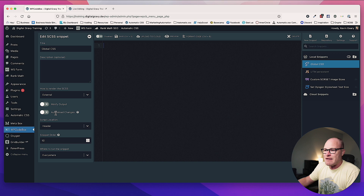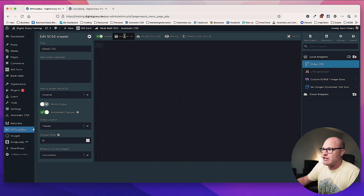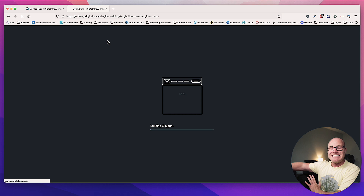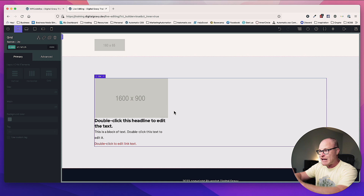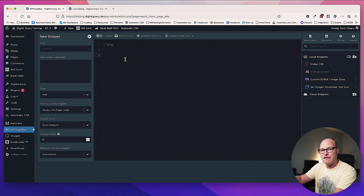I'm going to choose SCSS as the type and 'external file' as the render method, then hit save. After I hit save, this option becomes available: 'auto reload changes.' I also need to enable this snippet altogether. Now I'm ready to rock and roll. Just to ensure all my tabs are up to date, I'll refresh this tab and refresh my builder.